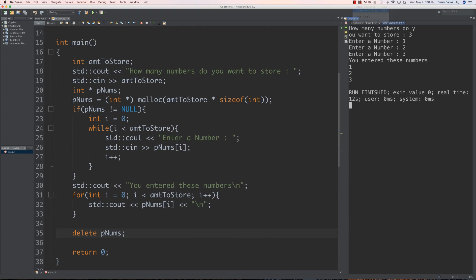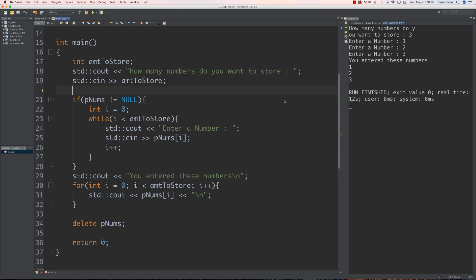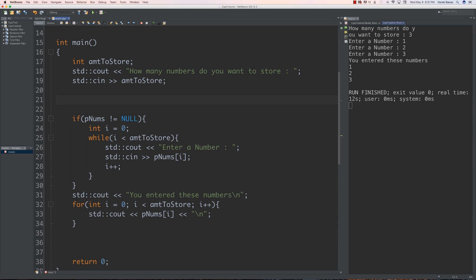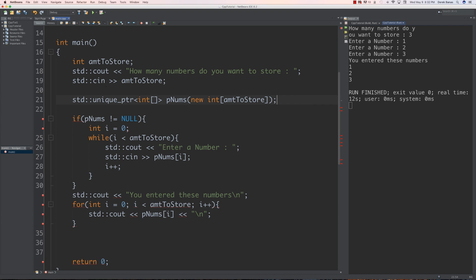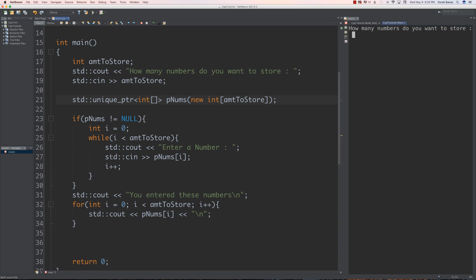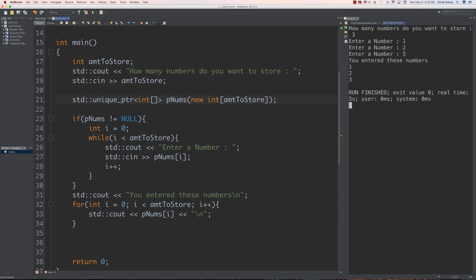Now to use smart pointers instead, we're going to get rid of all of this, because a smart pointer is going to automatically reallocate any memory it takes up. To create one, you just go unique_ptr and int — this is going to be an integer array. We'll call it pnums and create it by going new int with amount_to_store passed inside. Got rid of that, and everything else is going to work exactly the same. We don't have to worry about allocating. How many numbers do you want to store? Go three, then one, two, three, and it automatically works just like that.